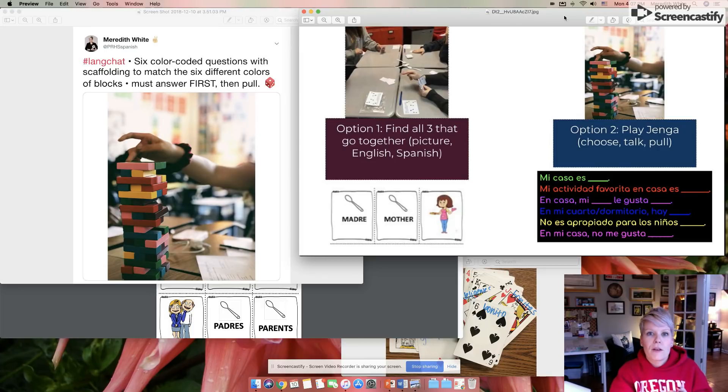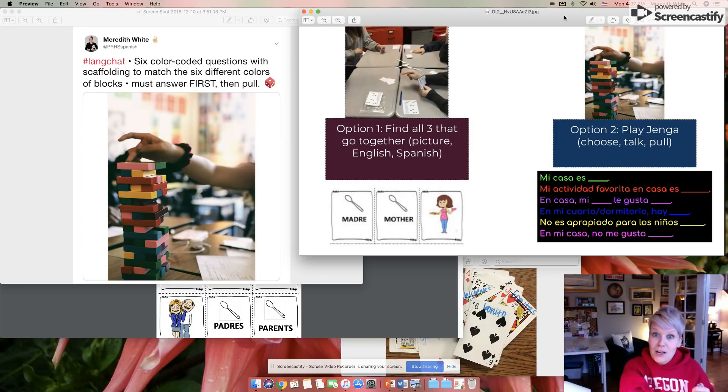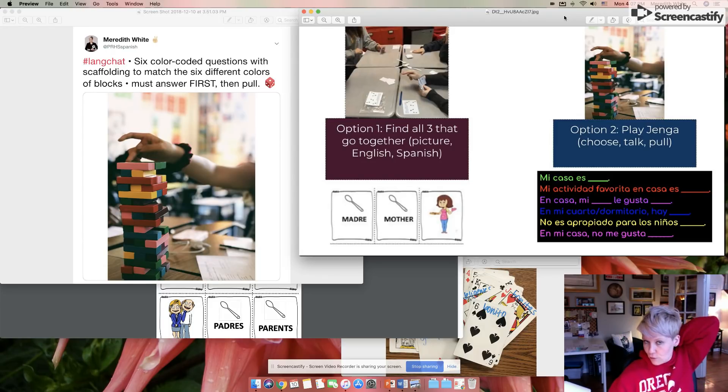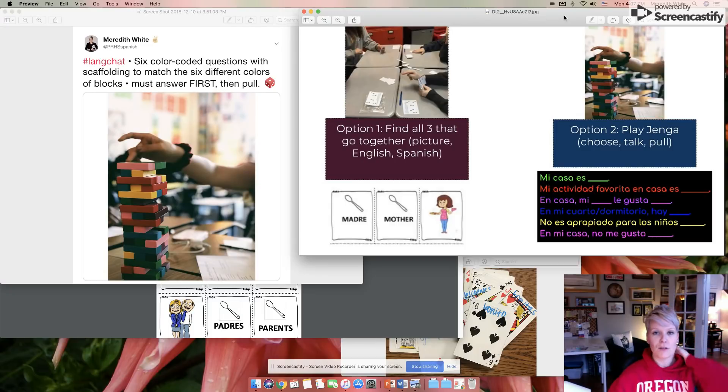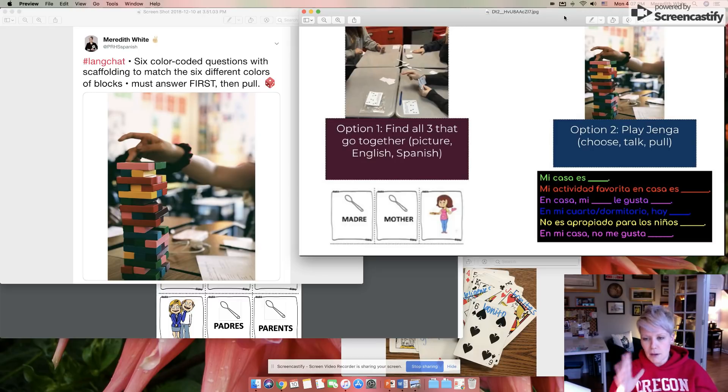Or you can have them pull it out, say the thing. And if they can't say the thing and it makes sense to the group, they have to put the block back in. And that one's kind of fun. So Jenga is a game they're already familiar with that can be a lot of fun to play in the language setting. Again, I find it best for me and my students in my classroom to have sentence frames.